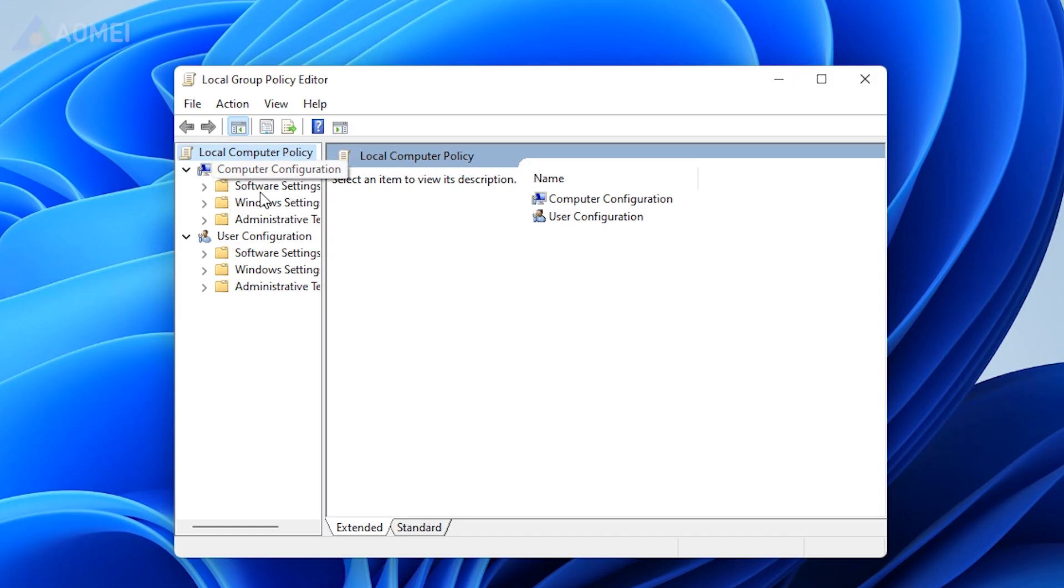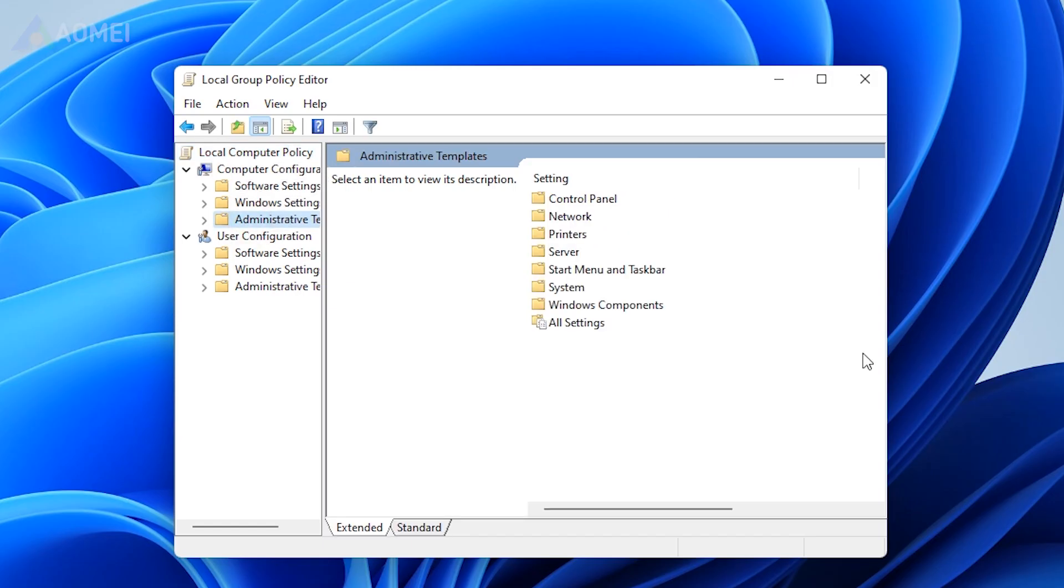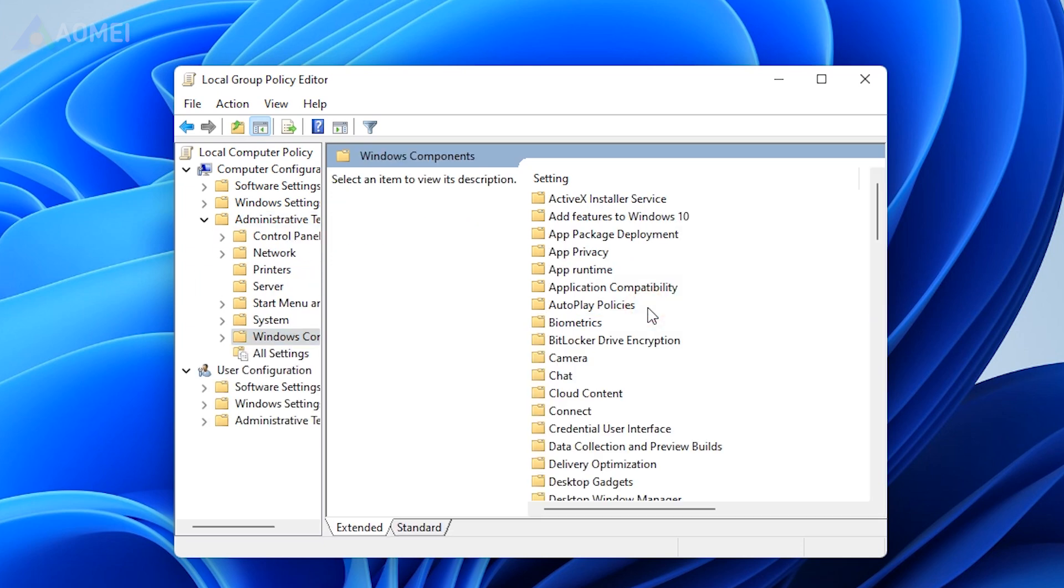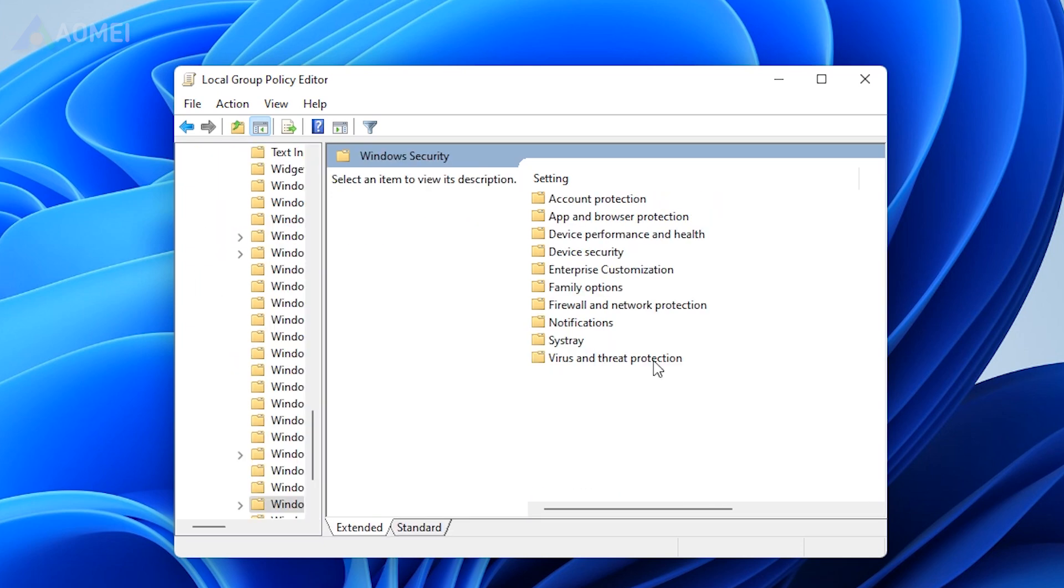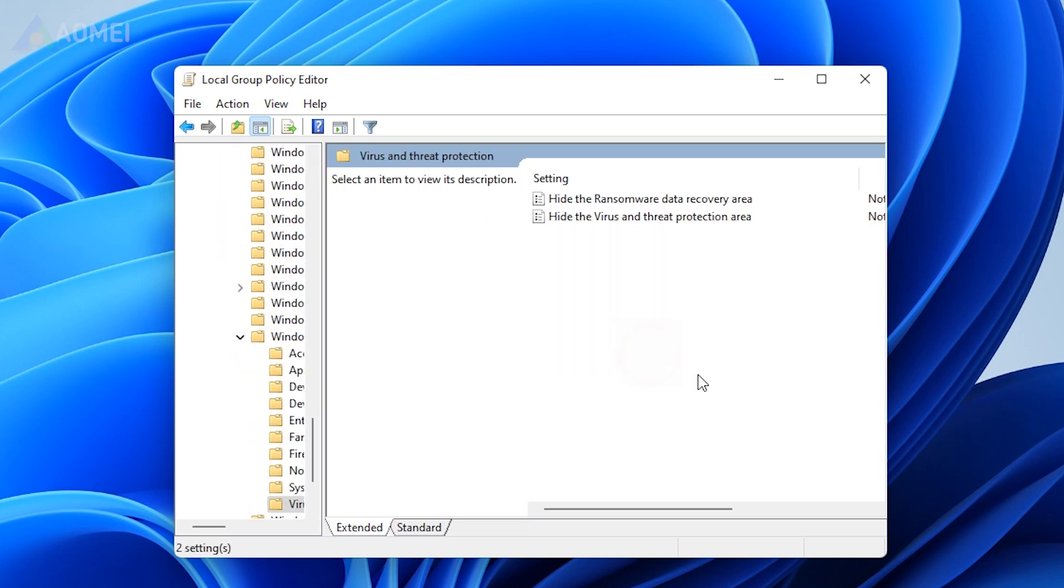Navigate to Computer Configuration, Administrative Templates, Windows Components, Windows Security, Virus and Threat Protection.